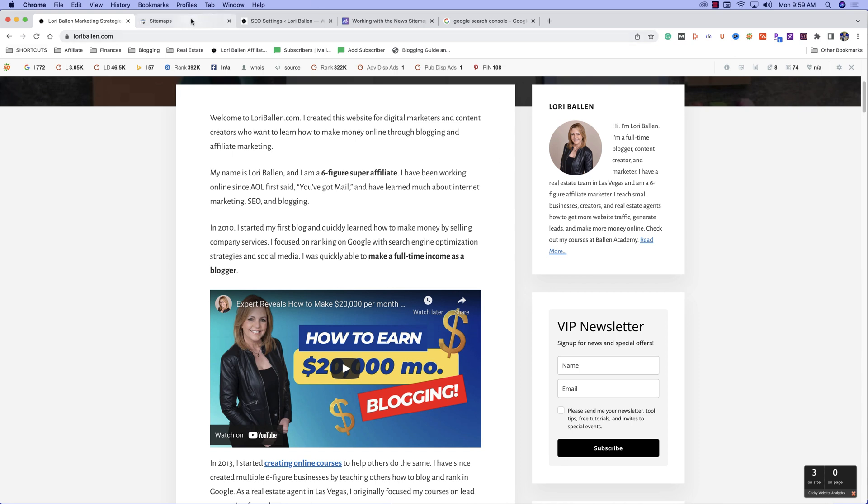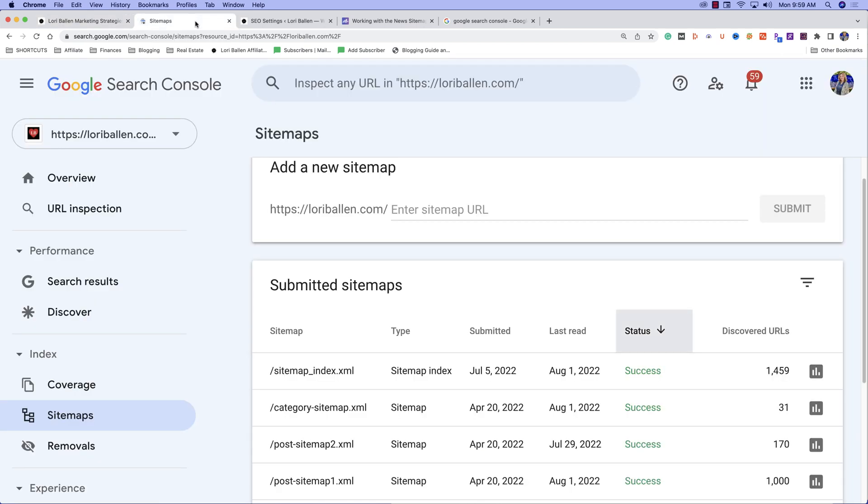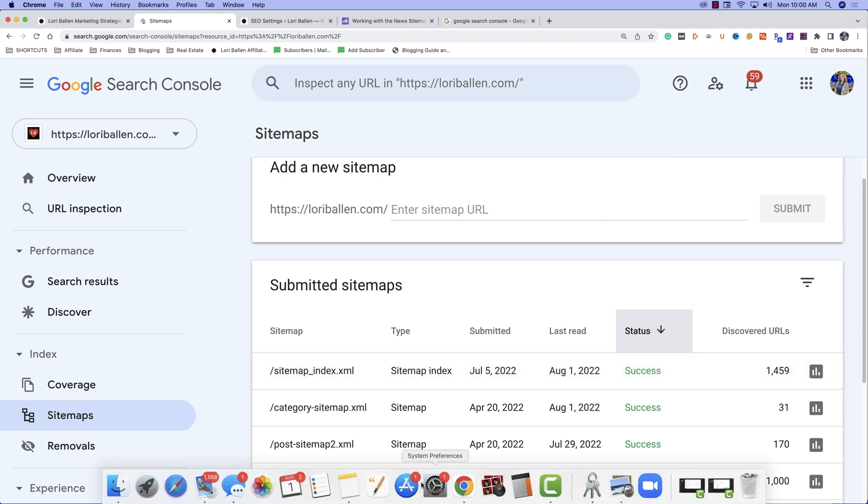If you found this video, you probably already know what a sitemap is. It's essentially a directory of all of the pages, posts, tags, categories, news, videos, whatever you want to include. It puts them all together in a format where the search engines can understand the relationships and it can help index your website. So just think of it as a directory of all the important things that are on your website. Do you have to submit a sitemap to Google? No. Is it helpful? Yes.